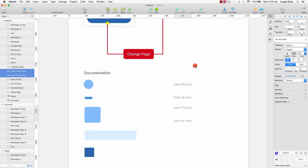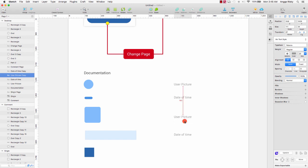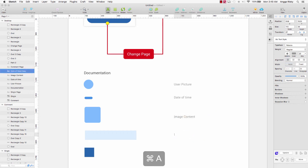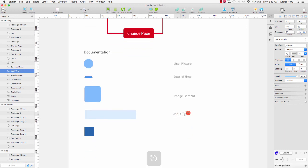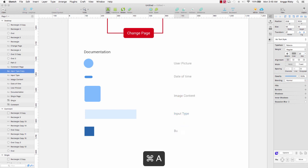Duplicate again. This is for input. I want to duplicate again. This is for the button.